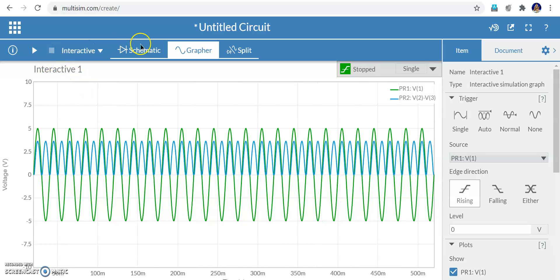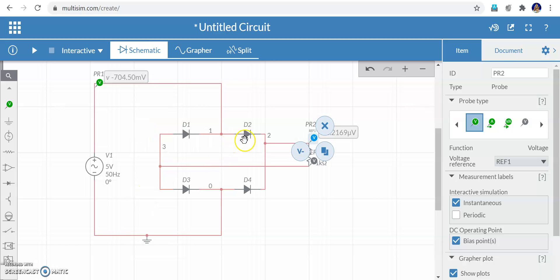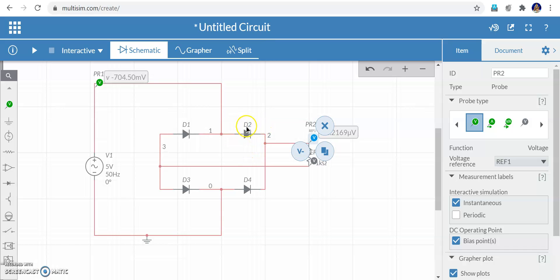Why is there a voltage drop? Think about it. During the positive half cycle, diodes D2 and D3 conduct — current flows through the load. During the negative half cycle, D4 and D1 conduct. Since two diodes are always conducting, and each has a junction potential of 0.6 volts, together that is 1.2 volts of drop. That is why the output voltage is less than the input by 1.2 volts.